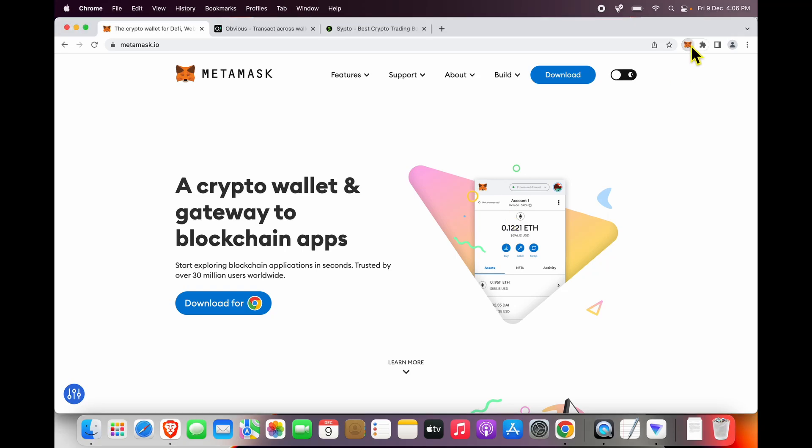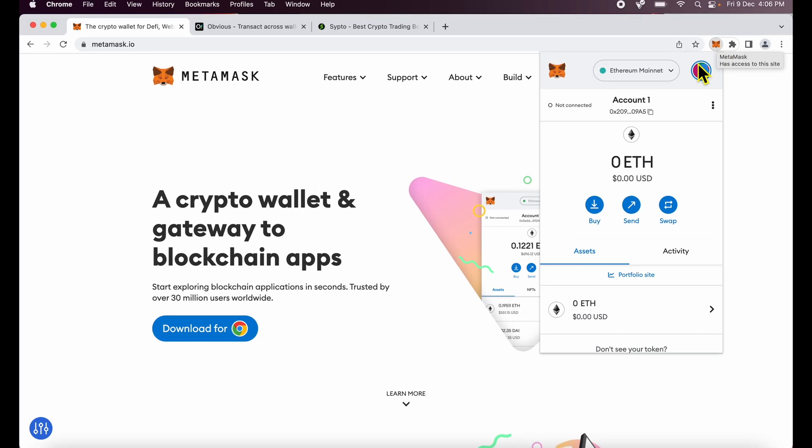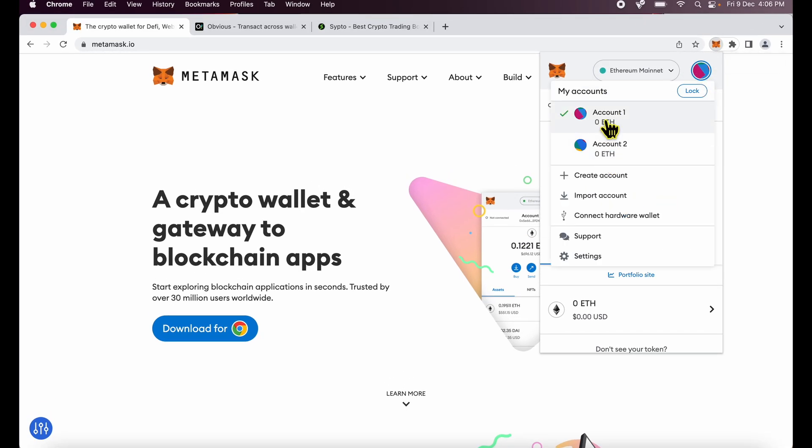Hi friends, if you are using MetaMask on your browser, you will notice that you may have several accounts showing up over here.